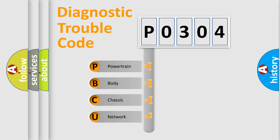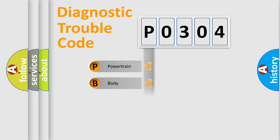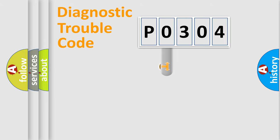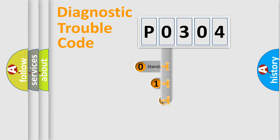We divide the electric system of automobile into four basic units: Powertrain, Body, Chassis, and Network. This distribution is defined in the first character code.